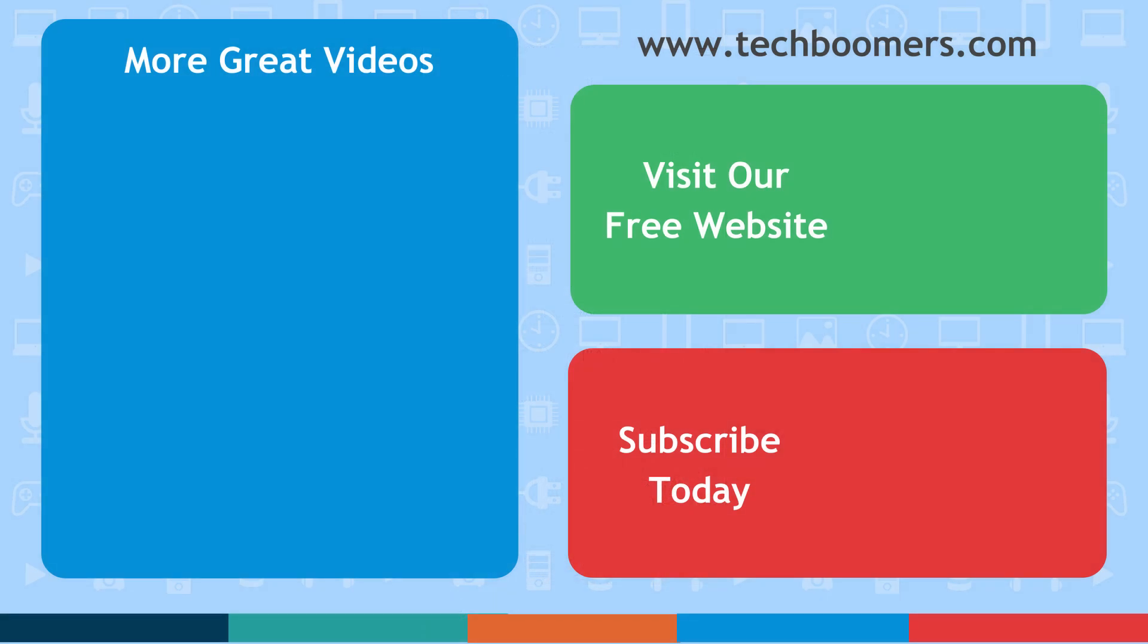Thanks for watching! If you found this video helpful, we'd love it if you'd hit the thumbs up button below. Subscribe to our channel for more great videos like this one. We post new videos every Tuesday and Thursday.